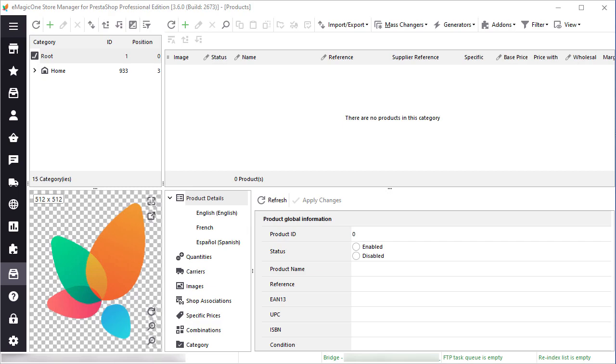StoreManager for PrestaShop allows importing products quickly and easily. This video will show you how to import a sample file, all attributes, images, downloadable files, and other data.